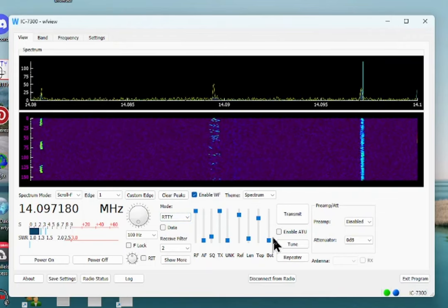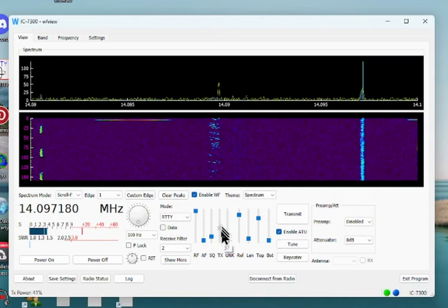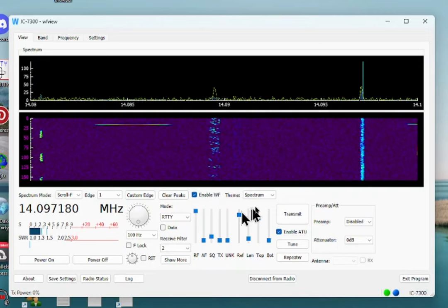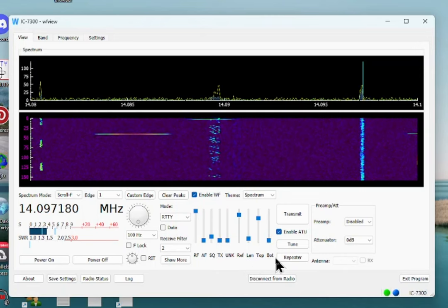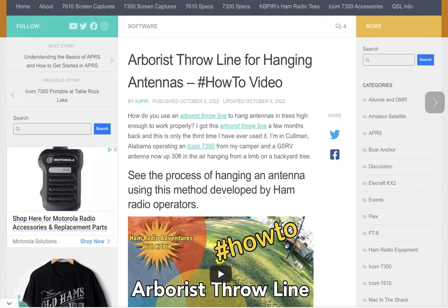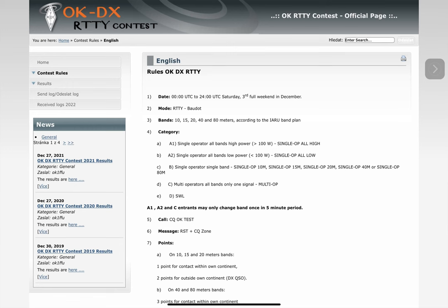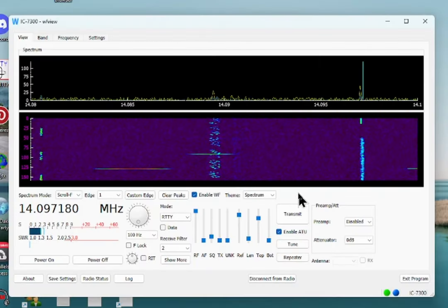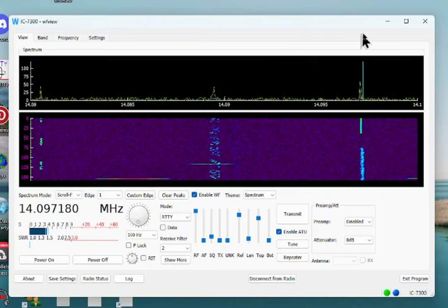WF View handles rig control — I can enable my tuner and adjust power output. I'm going to put it down to zero since I don't want to transmit during testing. I'm using a G5RV down here in Alabama and it's been working pretty good. I've made a few RTTY contacts, and there's an upcoming contest from a radio club in the Czech Republic where I want to try to make some DX contacts with RTTY FSK.